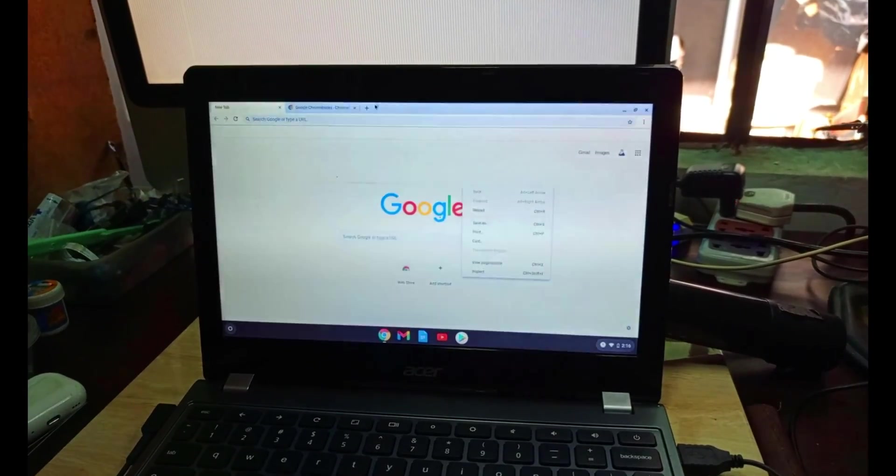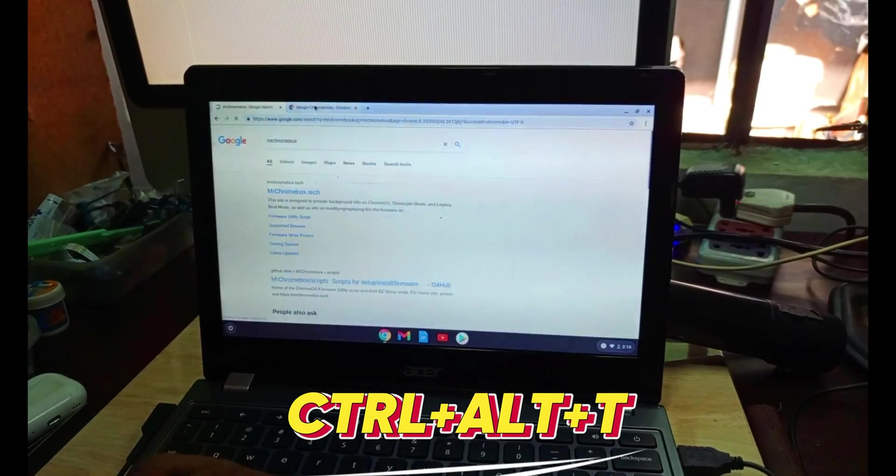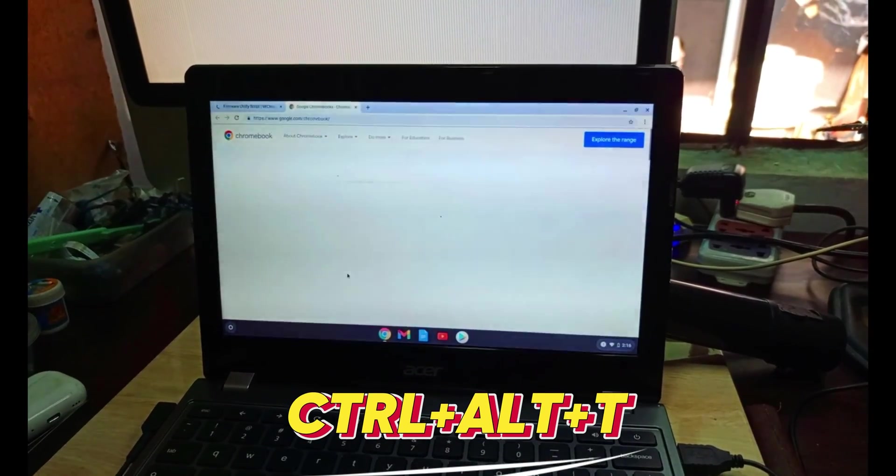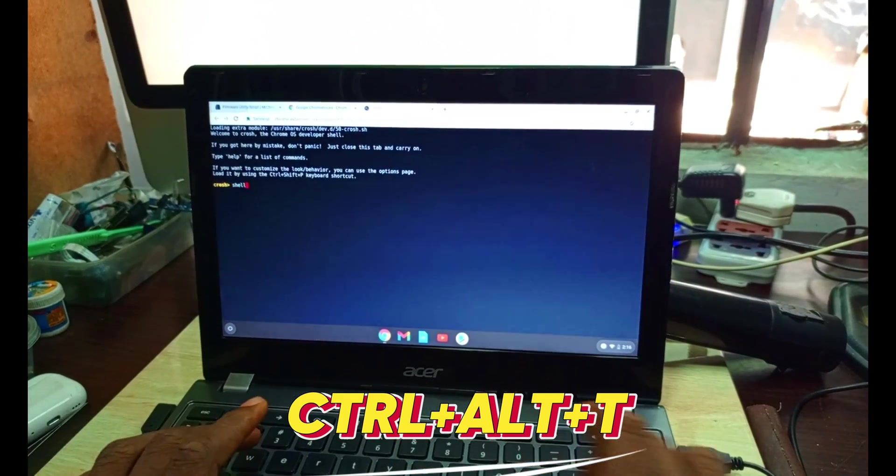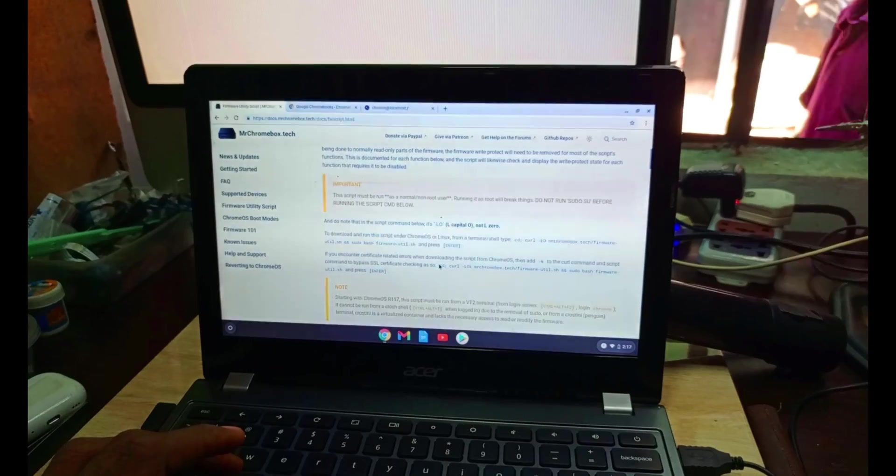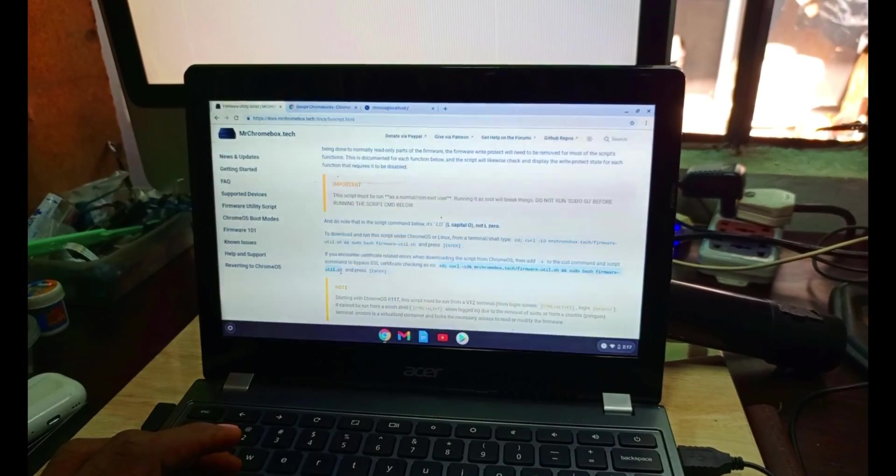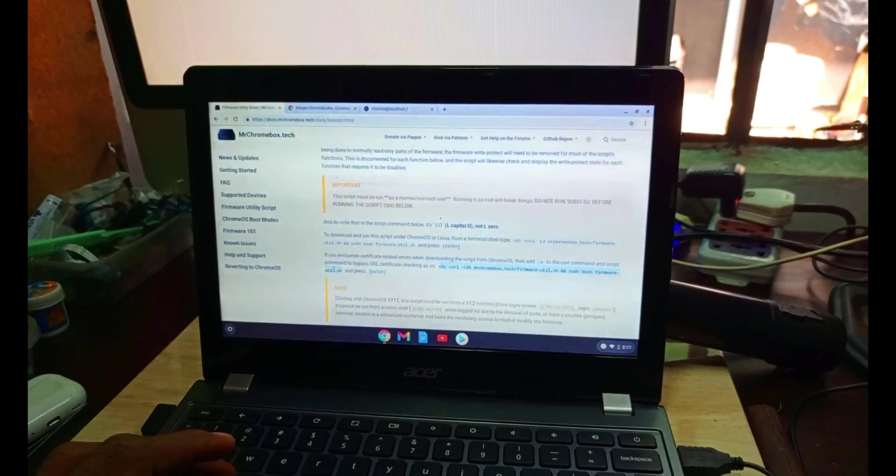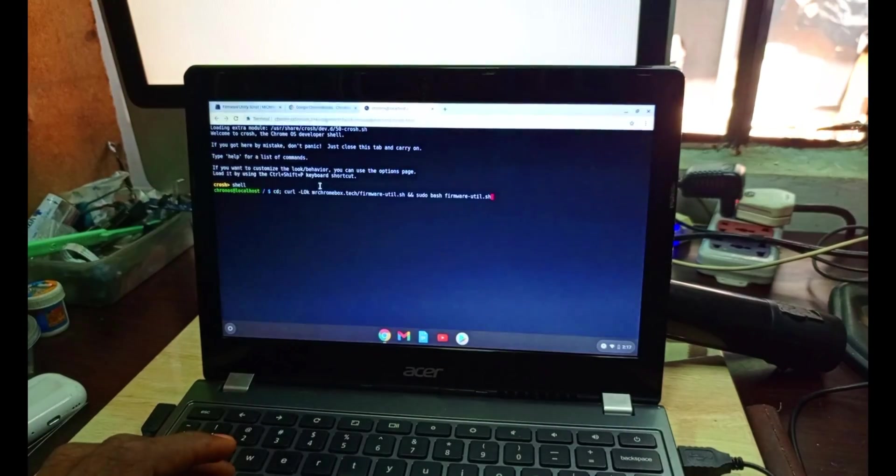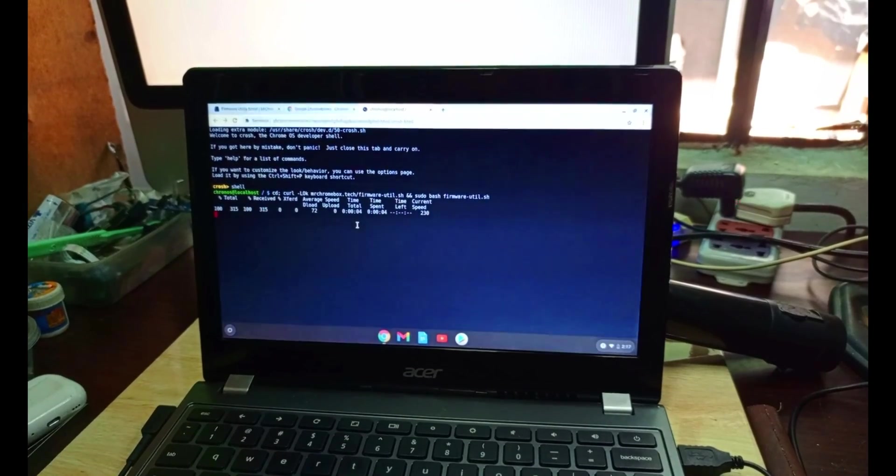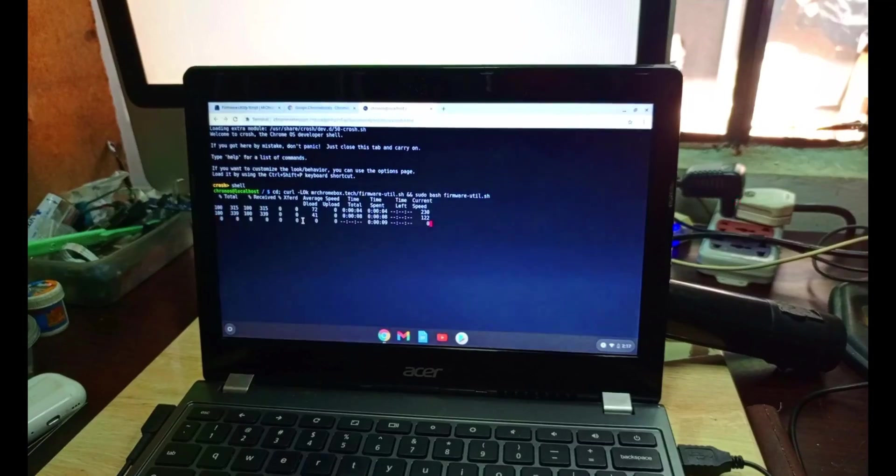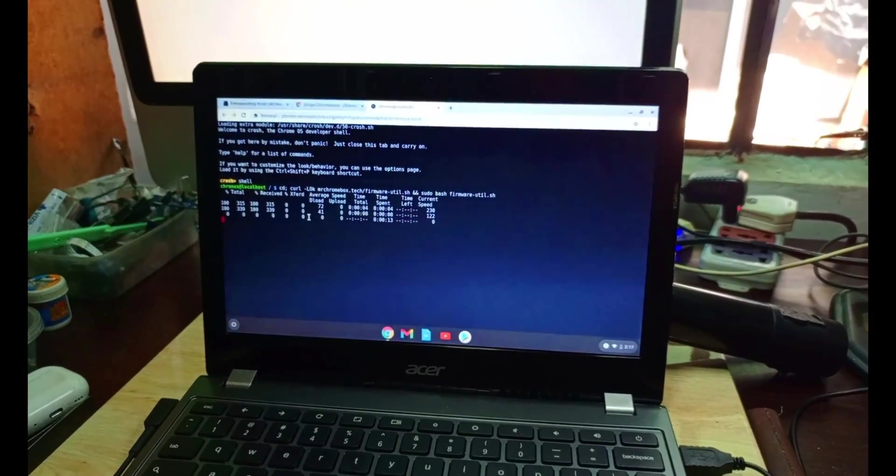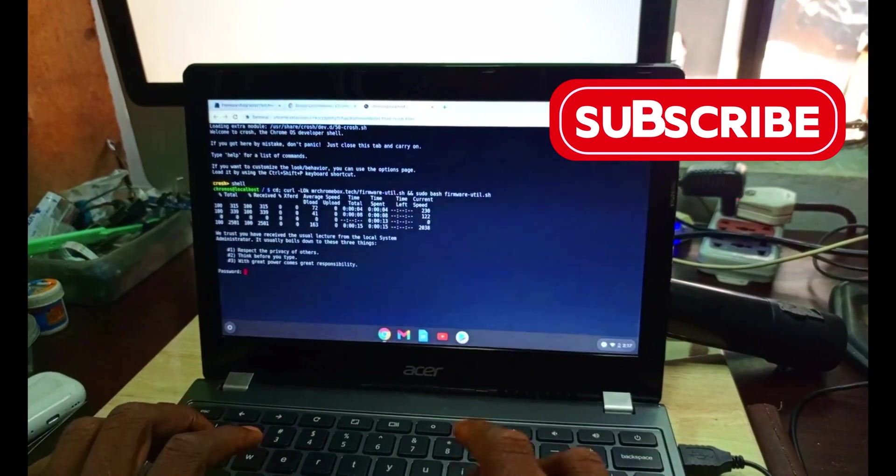The next step is to go to Mr. Chromebox site. When you go there, go to firmware scripts. Let me type shell using control-alt-T to get to that terminal. We need to copy out the code. We paste it, then it's running. Just wait for a while.